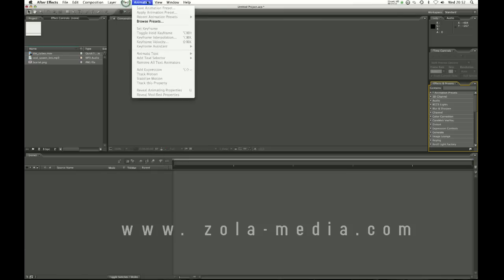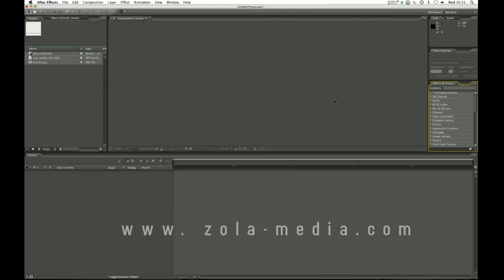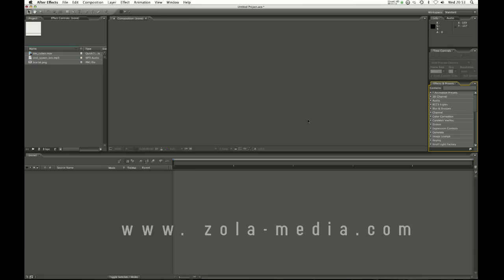And effects and presets which basically is the easy way to access all the effects which are up here in this menu. You may have more or less effects than me. I have a lot of trials on here at the moment for plugins that I'm trying out. I will not be going into anything that involves third party plugins so don't worry.